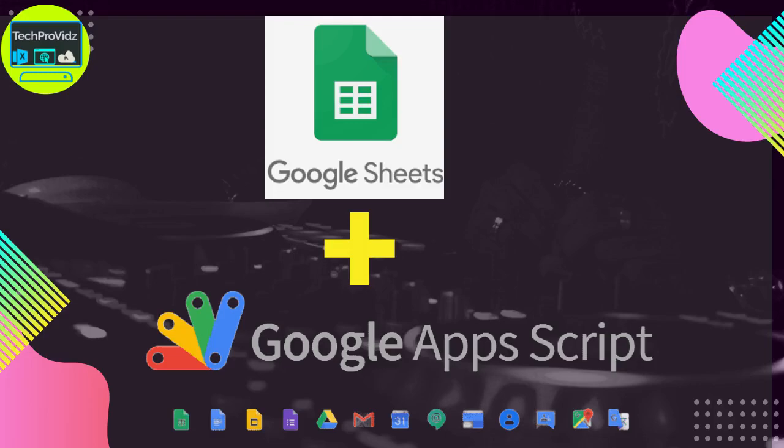Hello friends, welcome to TechProVids. Hope you are doing good. Today we're going to see a very useful video on how to create our own custom formulas or custom functions in Google Sheets.